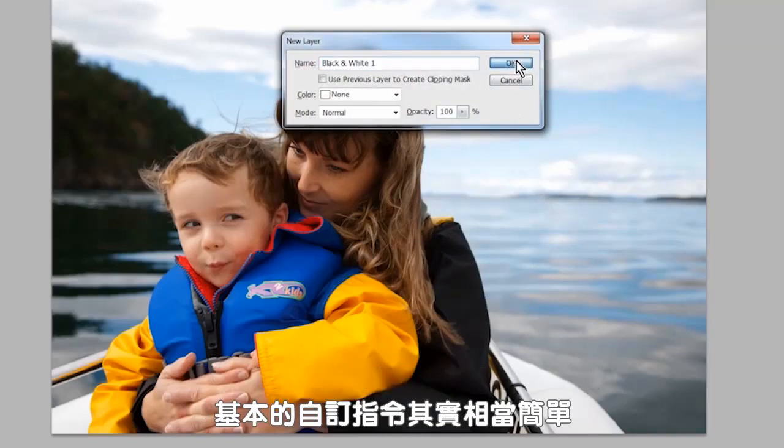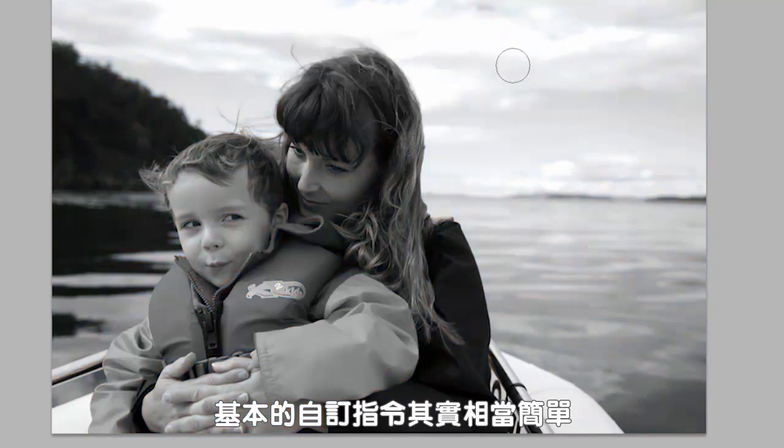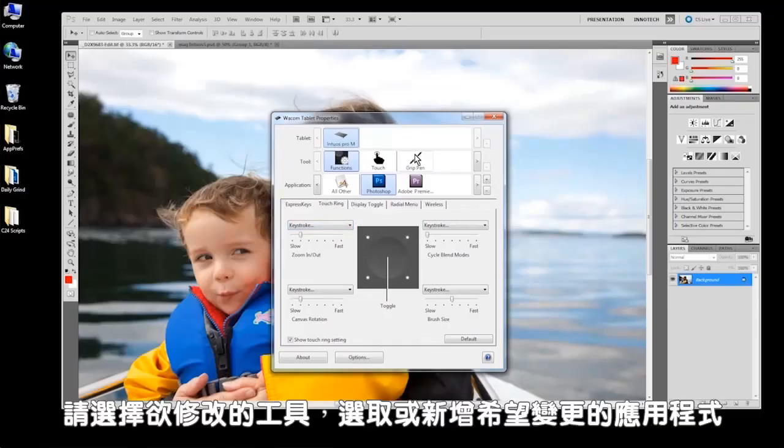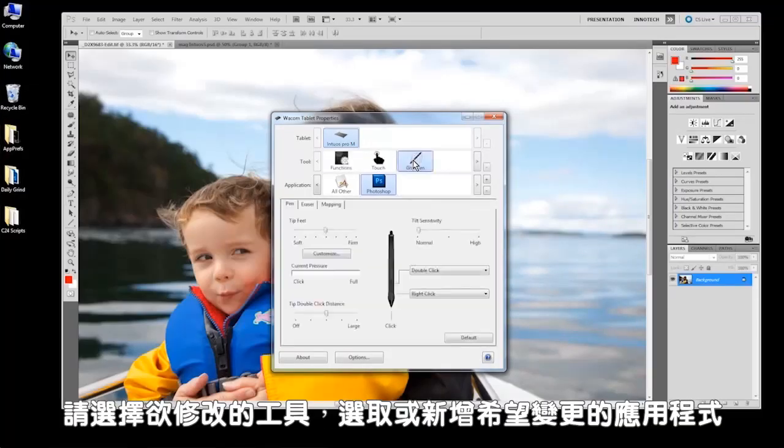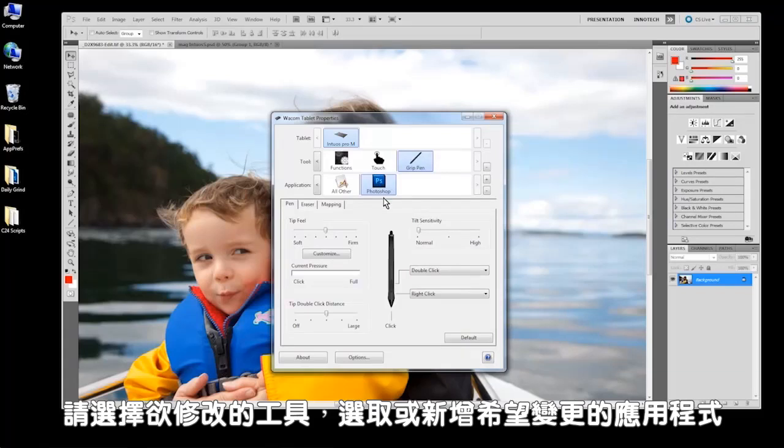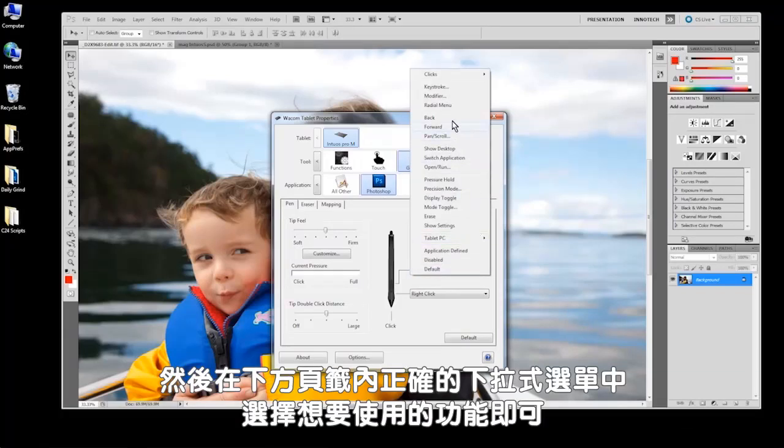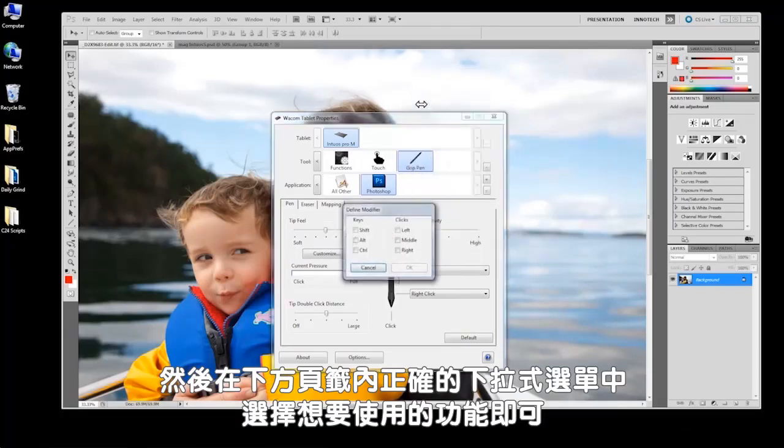Although it may look intimidating at first, the basic instructions for customizing settings is simple. Select the tool to be modified, select or add an application for which you want to make changes, then in the tabs below, select the desired function from the appropriate drop-down list.